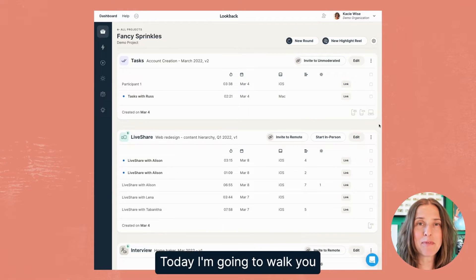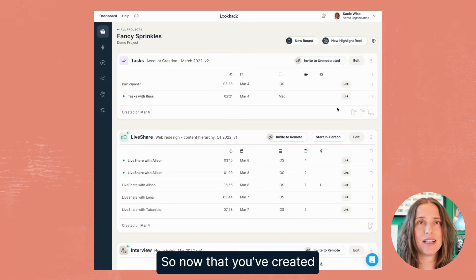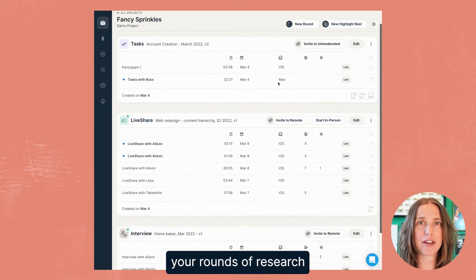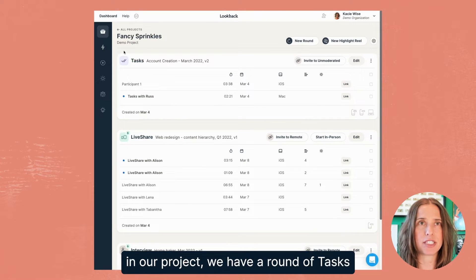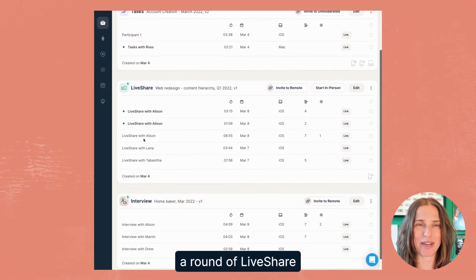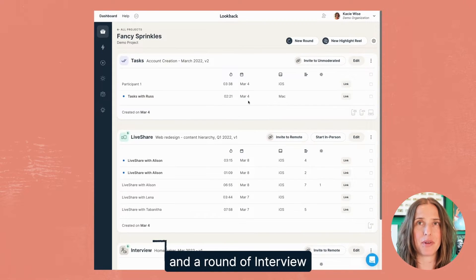Hi, everyone. Today I'm going to walk you through inviting participants. So now that you've created your rounds of research, in our project we have a round of tasks, a round of live share, and a round of interview.